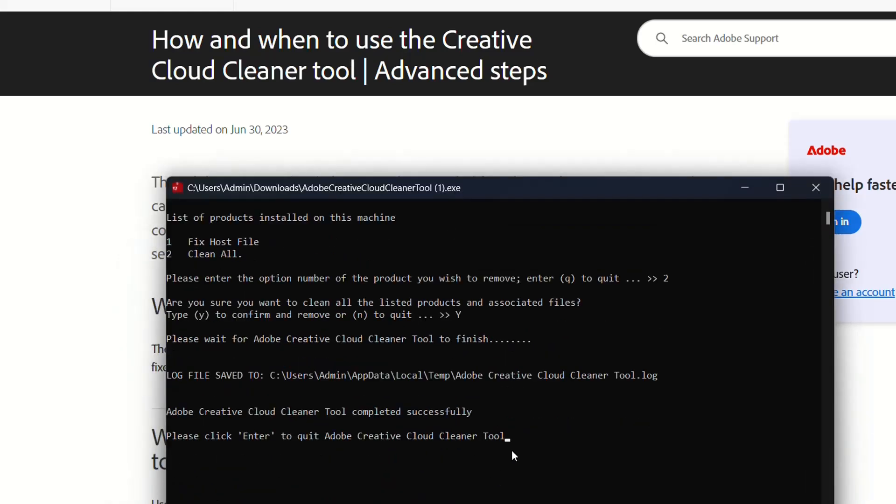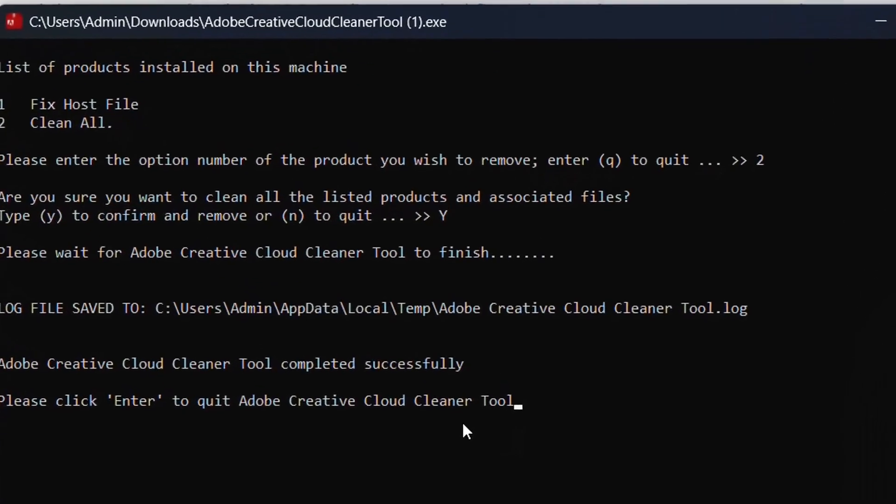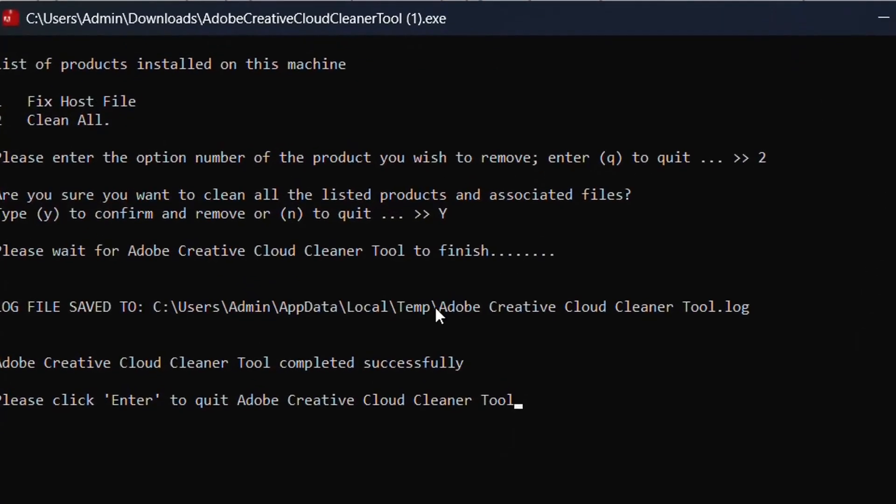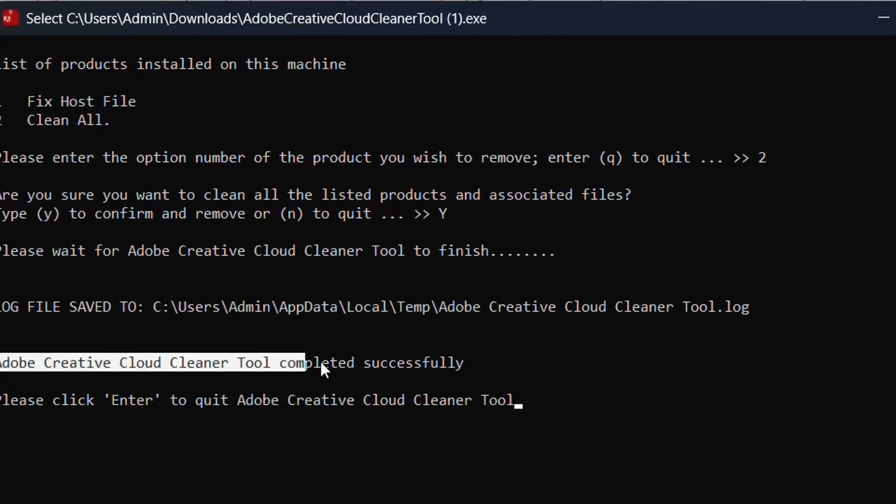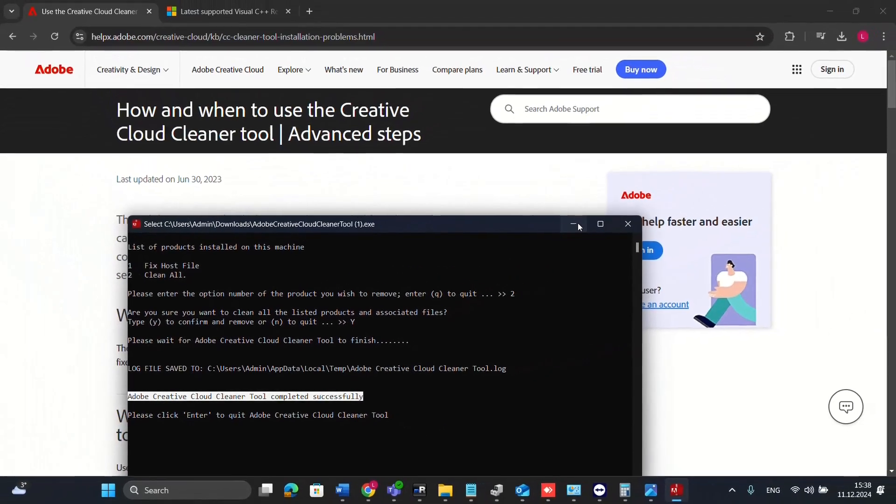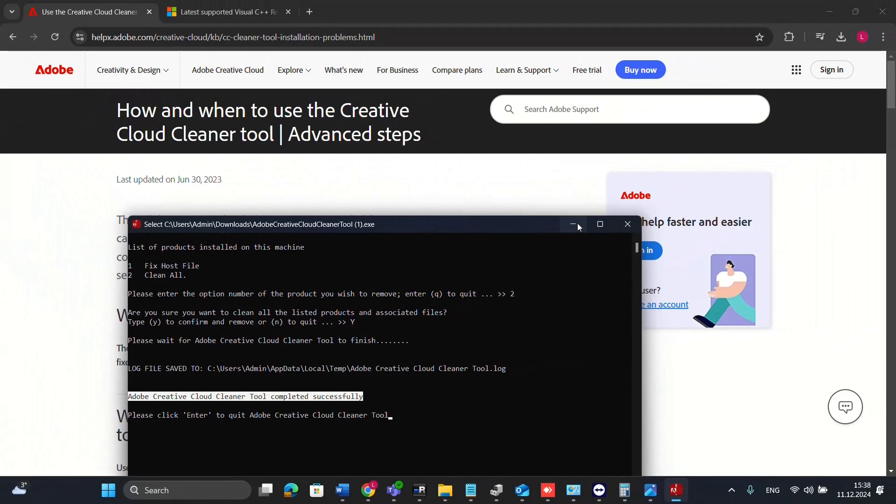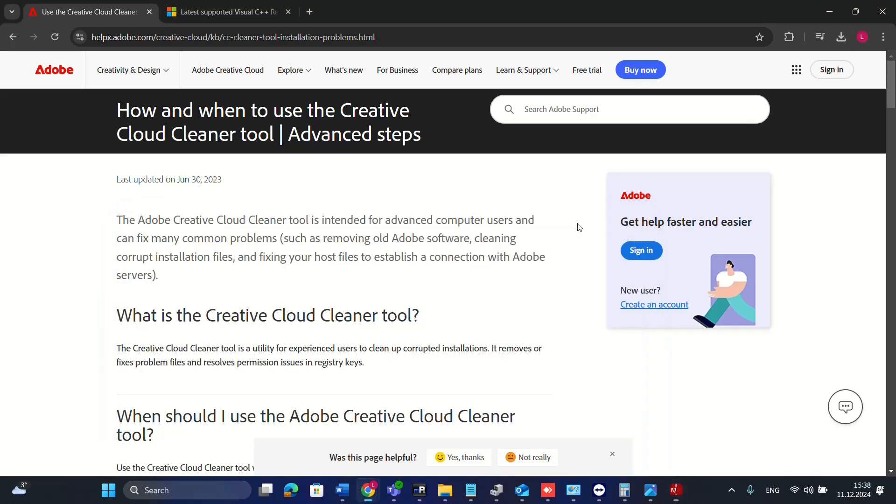This should help you fix this kind of problem. Once you see this information which tells you Adobe Creative Cloud Cleaner tool completed successfully, then it means that any kind of programs you may have from Adobe that's showing this kind of error with the runtime library, it will fix this kind of problem.